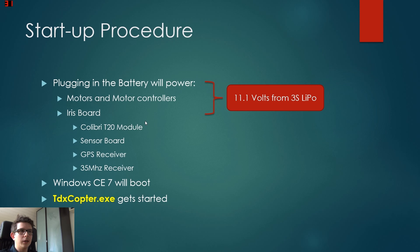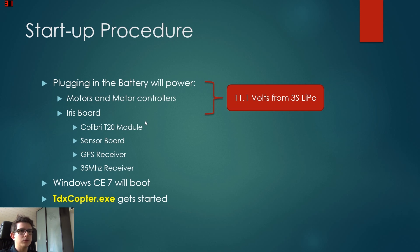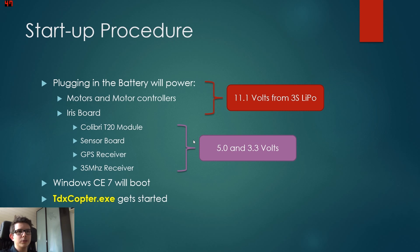The battery has 11.1 volts, it's a three cell LiPo battery. The iris board does the power conversion so we get five and three point three volts for all the other sensors. Now the software, this TDXcopter.exe program.